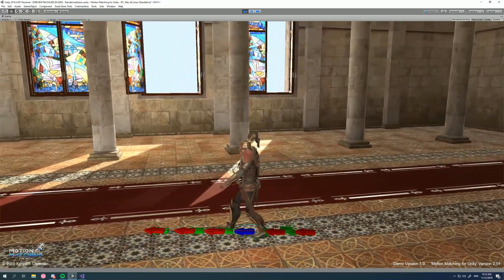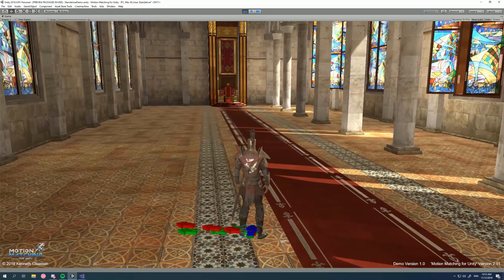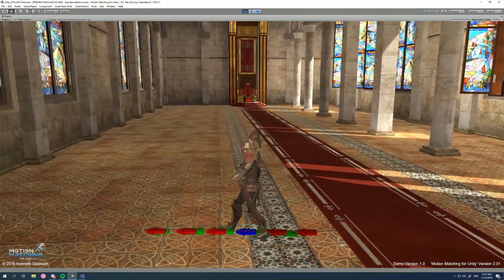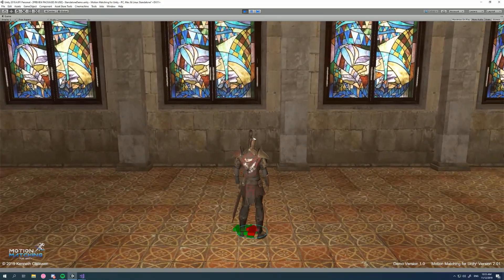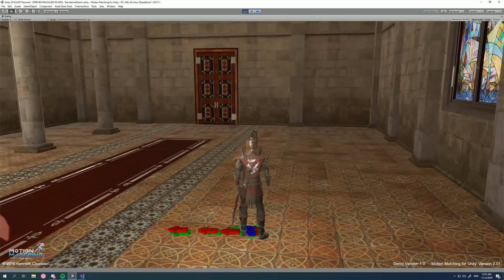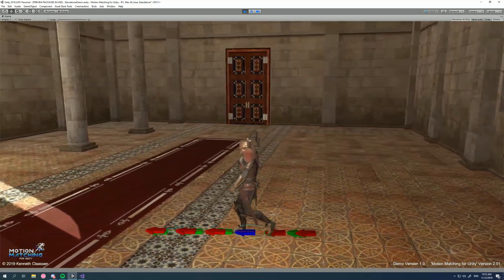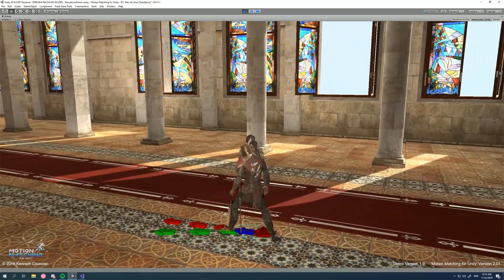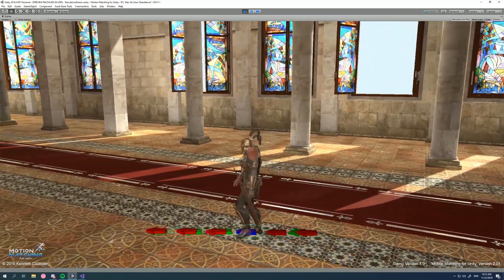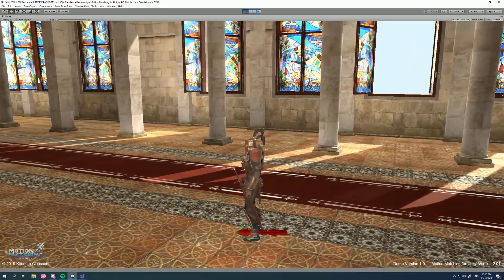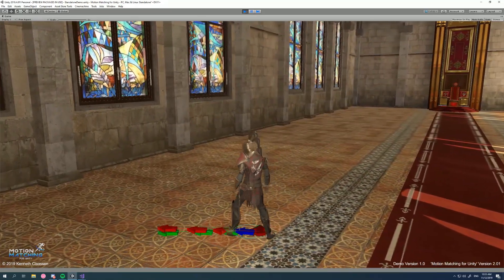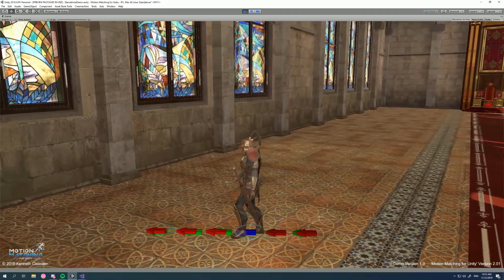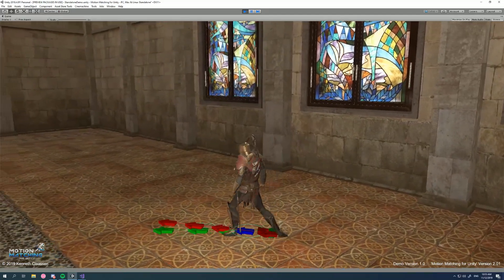Sometimes you can see this jitter. Now what's happening there is the system's getting confused between, should it go to a walk forward loop or should it just go backwards and play a bit of the walk forward start again? And it's surprisingly a very difficult problem to solve.